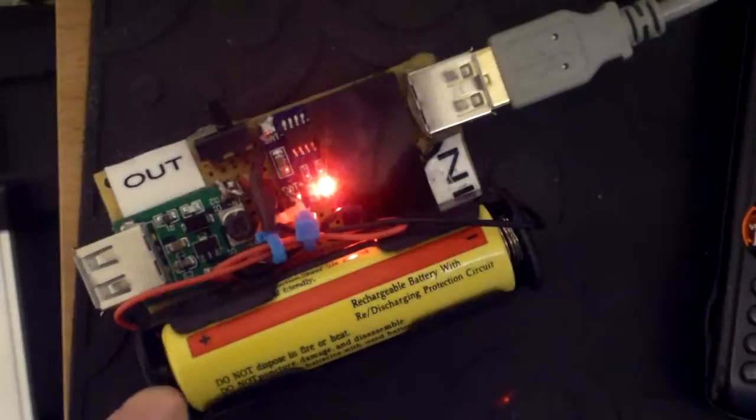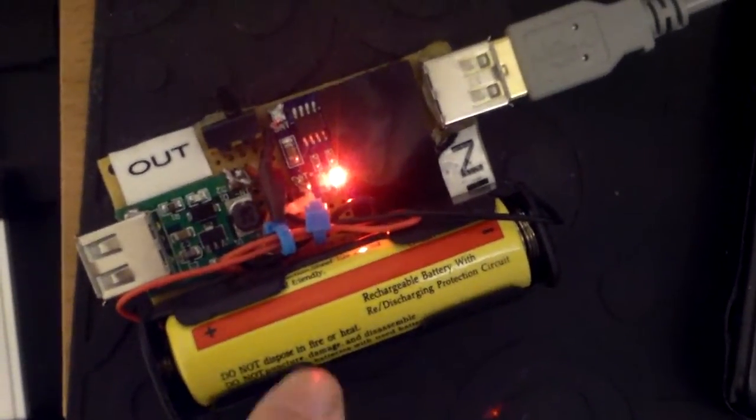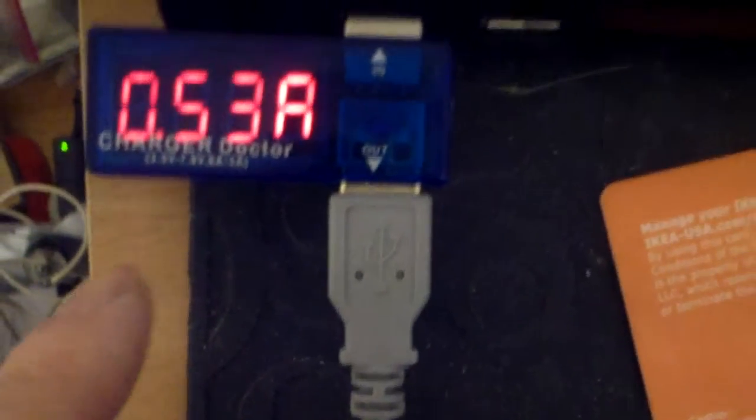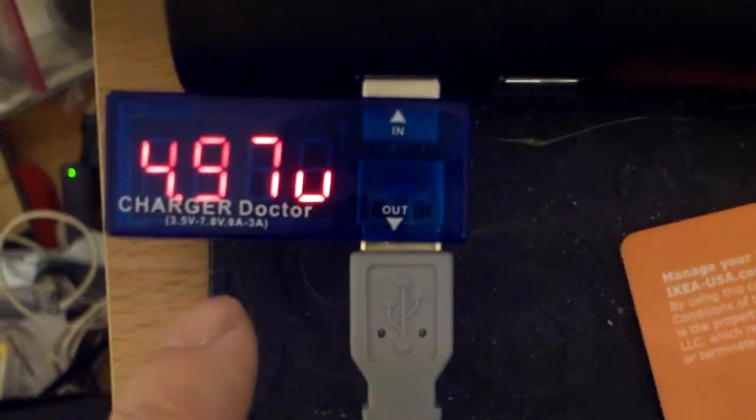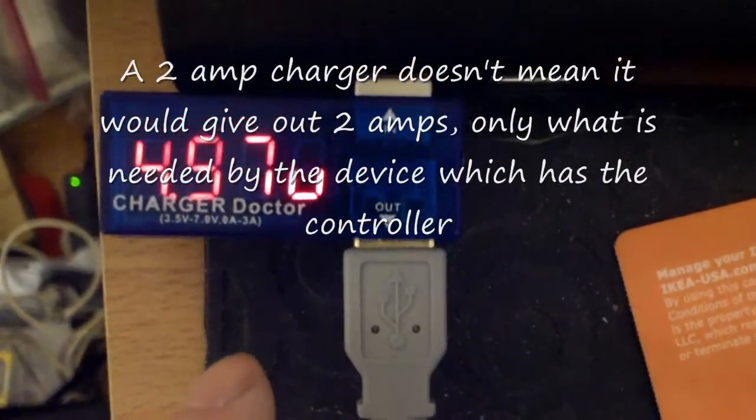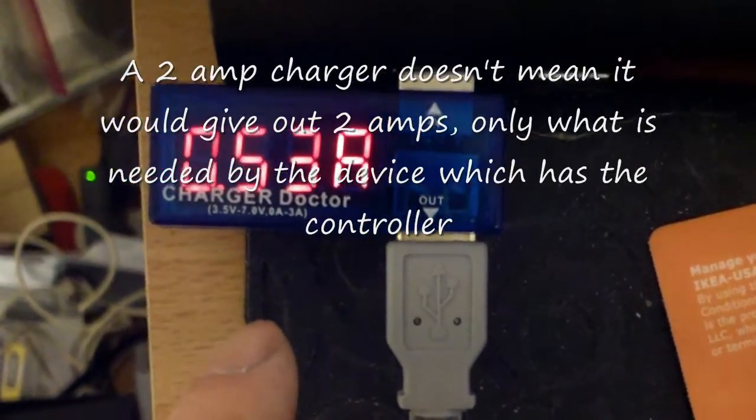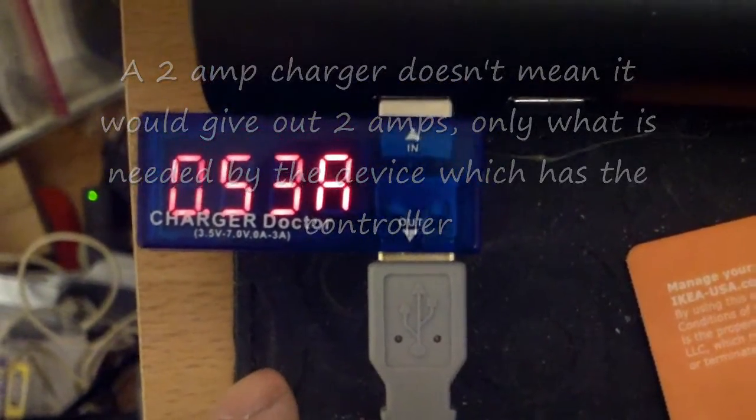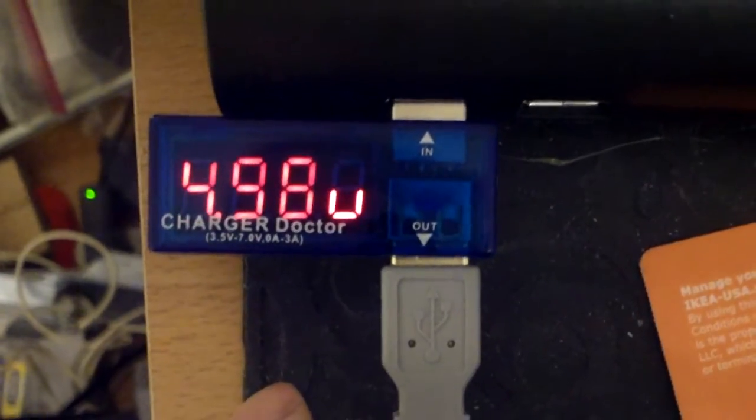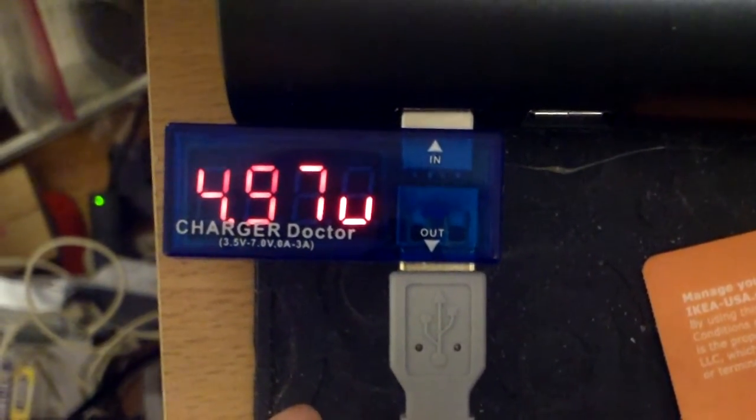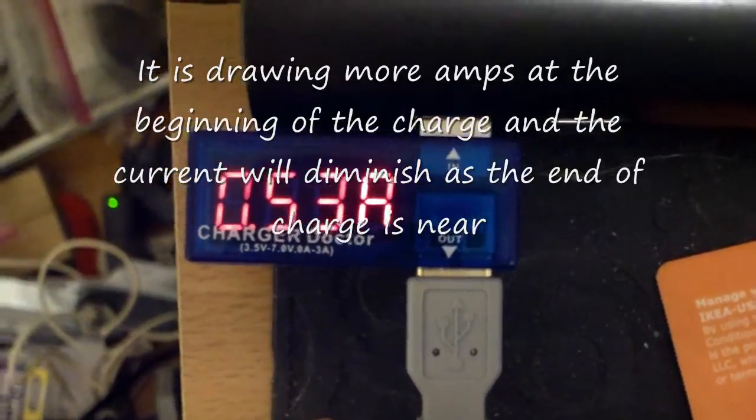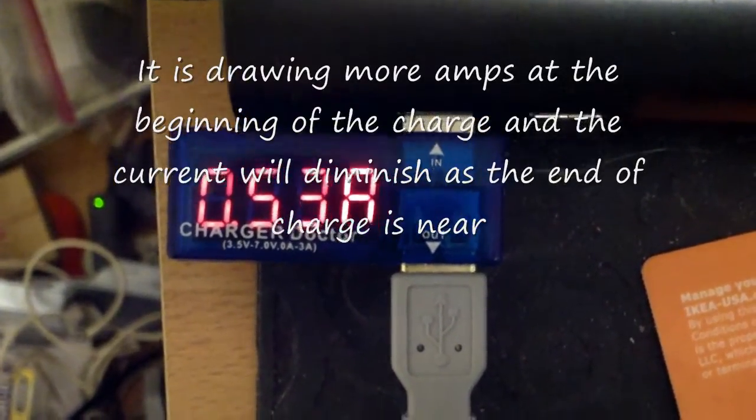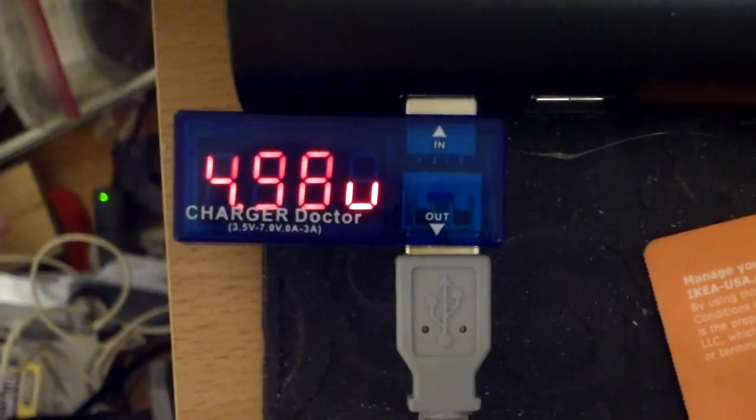I plugged in my lithium ion battery to be charged and it's pushing 0.56 amp at 4.97 volt. So that's the reading I'm getting.